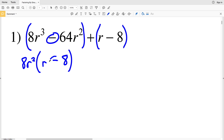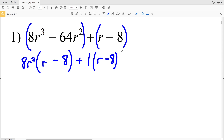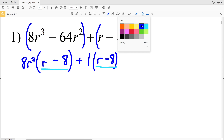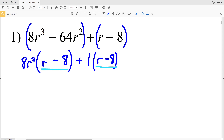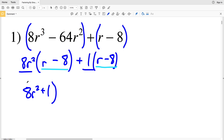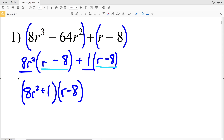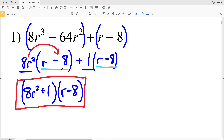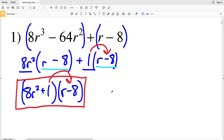Next we pull out the greatest common factor from the last group, which is 1, so 1 times (R - 8) is R - 8. Now we have a common binomial: 8R² is multiplied to (R - 8) and 1 is multiplied to (R - 8). So we pull (R - 8) out of each term, giving us (8R² + 1)(R - 8) as our factored solution for number one.